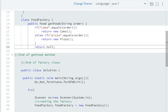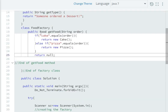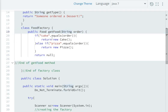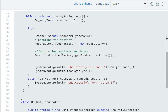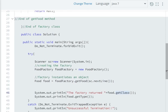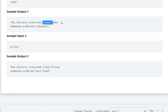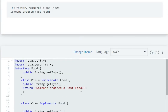So those are all the steps. When scn.next() reads the input, if the user entered 'cake', it will go into getFood(String order). The first if condition will execute and return new Cake. So food will hold a reference to new Cake. Then System.out.println with food.getClass() will show the factory returned class Cake.